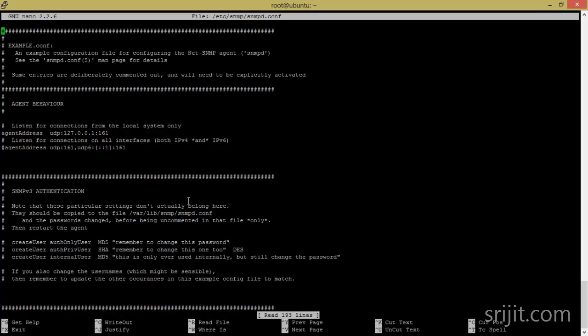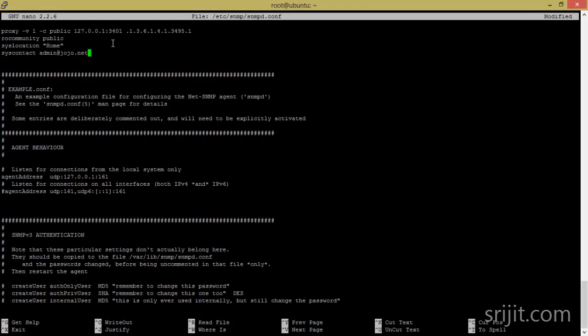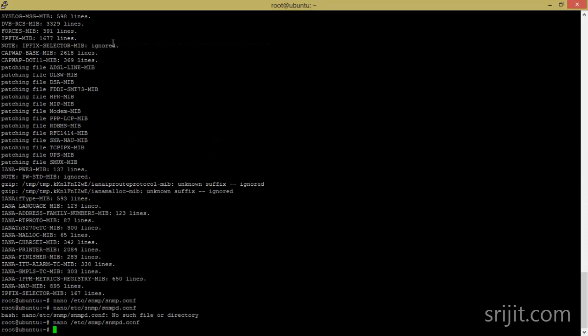What you need to do is add the following lines. This will act as a proxy for port redirection, since Cacti will use a specific port and the SNMP port for Squid is different. It will create a proxy for that port to access the SNMP services. Save the configuration file and exit.